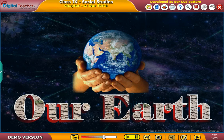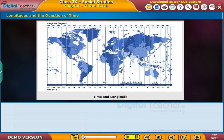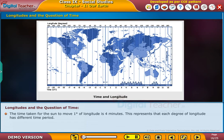Welcome to the chat. Let us study about longitudes and the question of time. The time taken for the sun to move one degree of longitude is four minutes. This represents that each degree of longitude has a different time period.